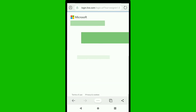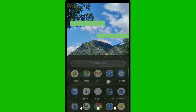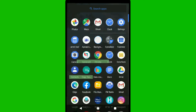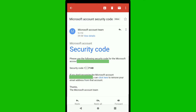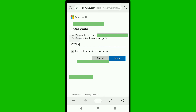If Microsoft asks you to verify your identity, click on your email address. Microsoft will send a verification code to your email. Check your email for the security code, copy it, paste it into the verification field, and click verify.